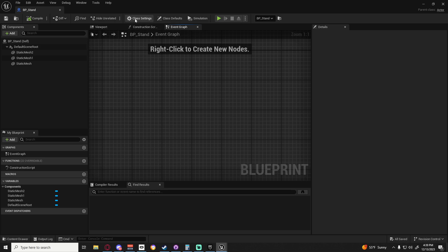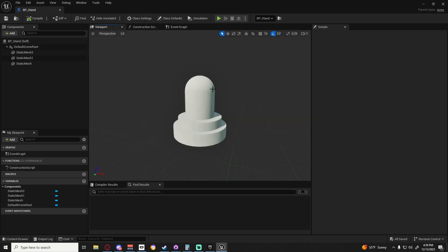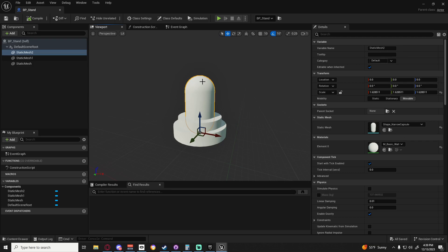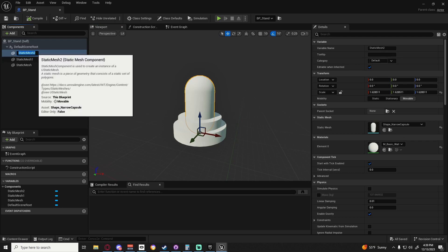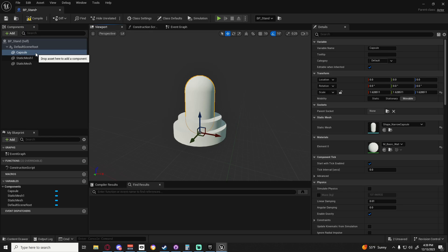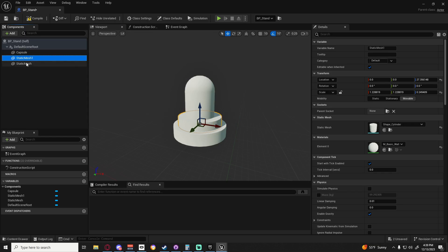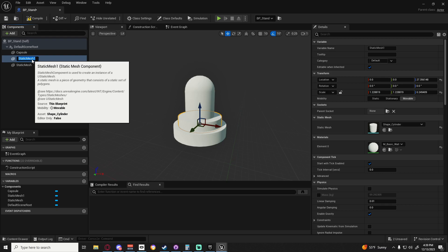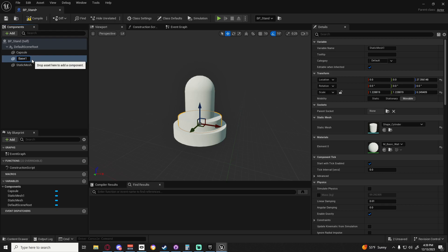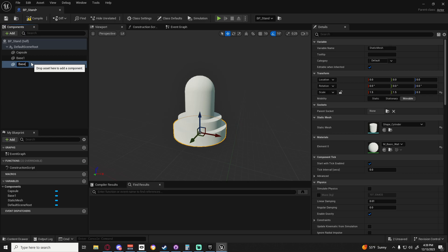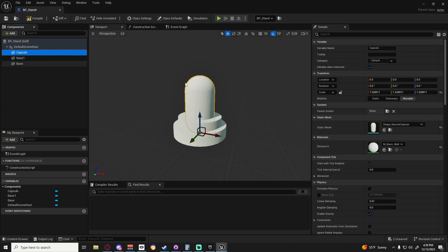The very first thing we want to do: I'm gonna select this capsule here and make sure to rename it by pressing F2, I'm just going to call it capsule. Then both of these we can just rename them to base one and base, that way we kind of have a differentiation on them.